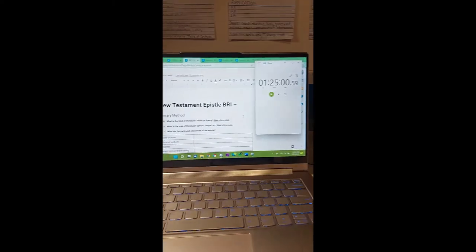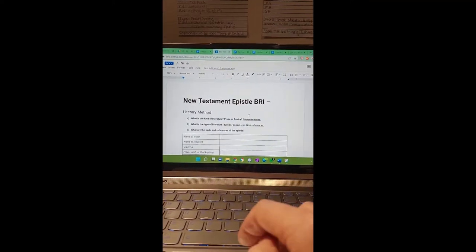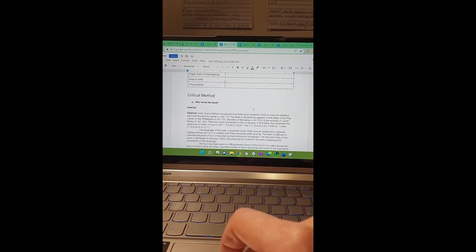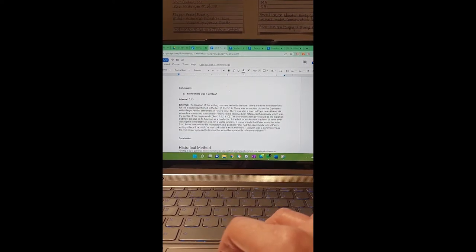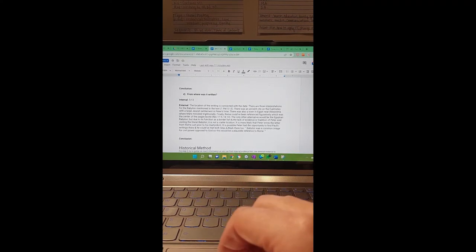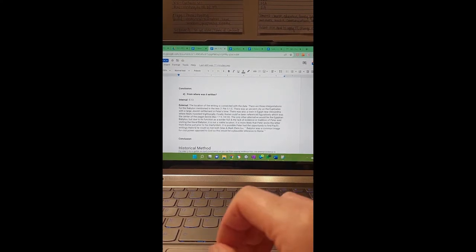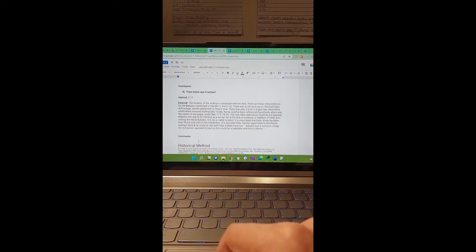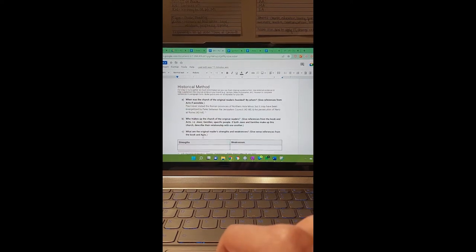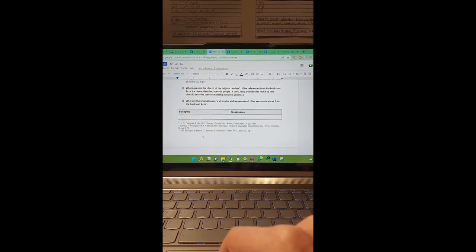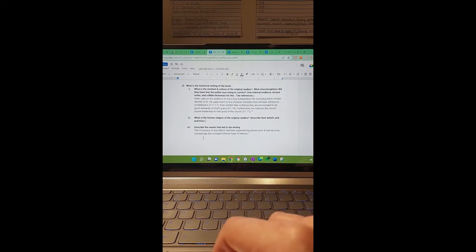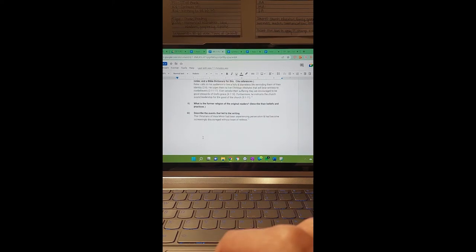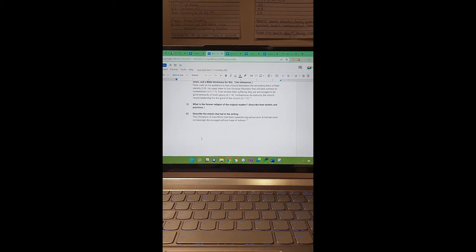During this time, we use scripture, Bible dictionaries, and other reputable sources, along with our lecture notes. We have to time everything that we do, and we walk through a template to help us organize our thoughts. We answer questions like who wrote the book, when was it written, to whom, and from where — using internal evidence from scripture itself and then external evidence. We recognize the arguments out there for authorship and dating and come to our own conclusion, so we can better interpret the text from that lens. We also look at who was the original audience, what's the historical context, their original mindset and culture, what was the former religion, and why was the letter written.